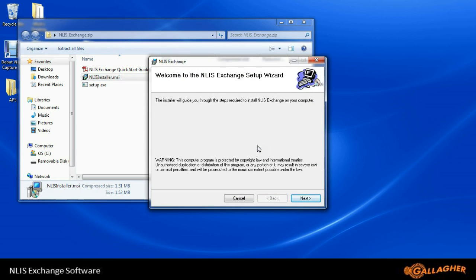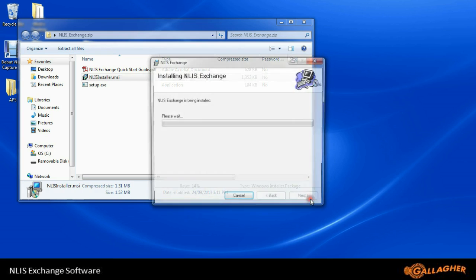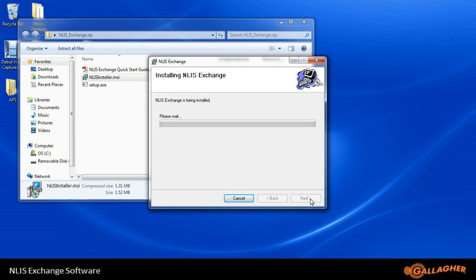We can now go through the process of installing. Click Next, and click Next again to confirm.